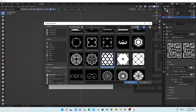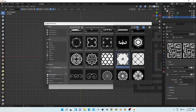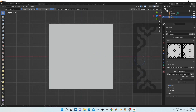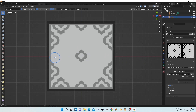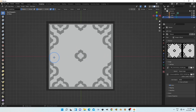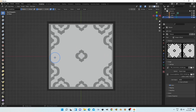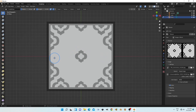Now select an alpha texture from anywhere that can help for sculpting. It's better to choose a TIFF or PNG texture format — it's good for your work.